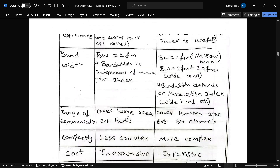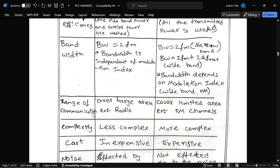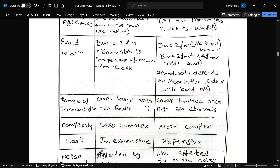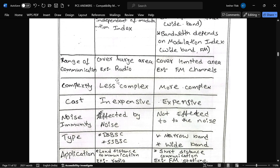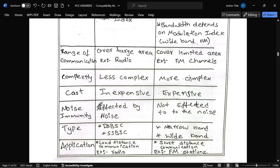For range of communication: AM covers a large range — for example, radio. FM covers a limited range — for example, FM channels. Complexity: AM has less complexity, FM has more complexity. Cost: AM is not expensive, FM is expensive. Noise immunity: AM is affected by noise, FM is not affected by noise.